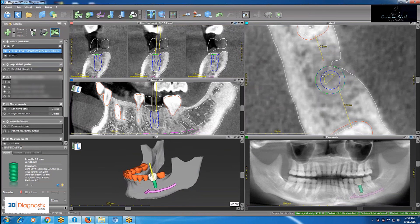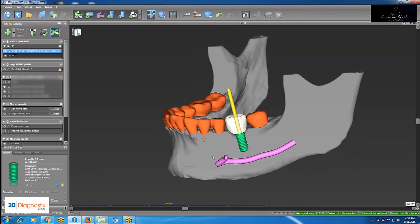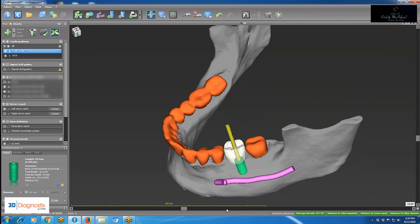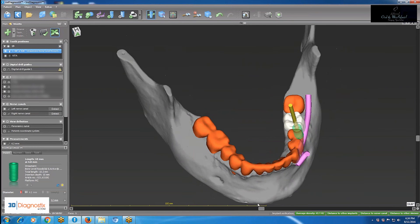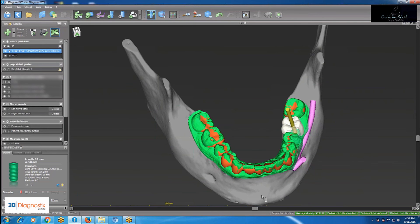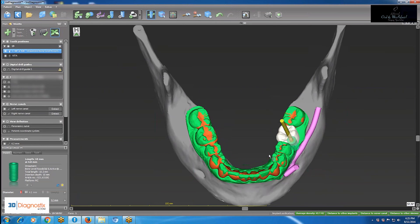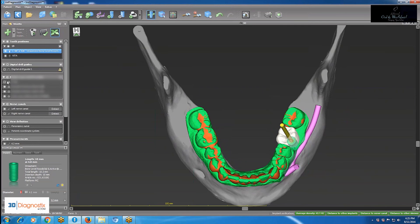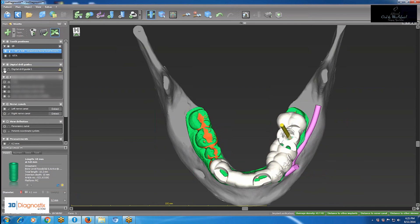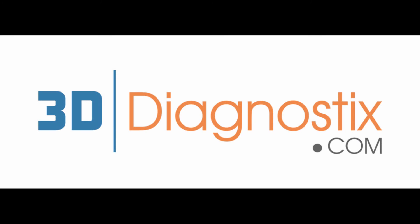In the 3D view it appears well-centered mesiodistally and buccolingually. Once done with the plan, the next step is to register the tooth models onto the plan in order to fabricate a surgical guide. Finally, a surgical guide is fabricated by 3D diagnostics, compatible with the Straumann Computer Guide Kit.